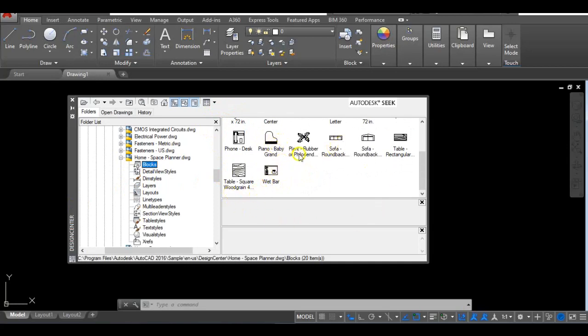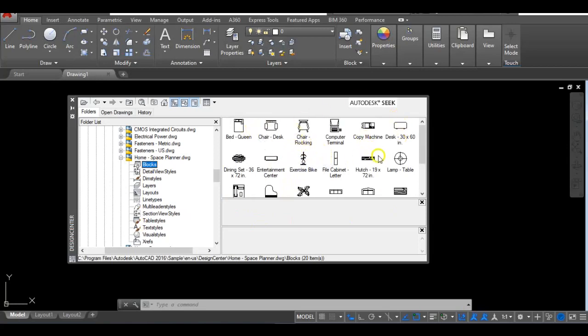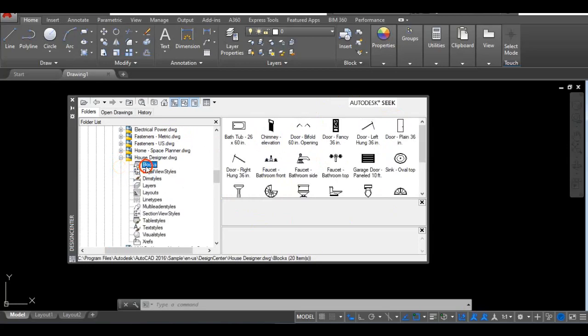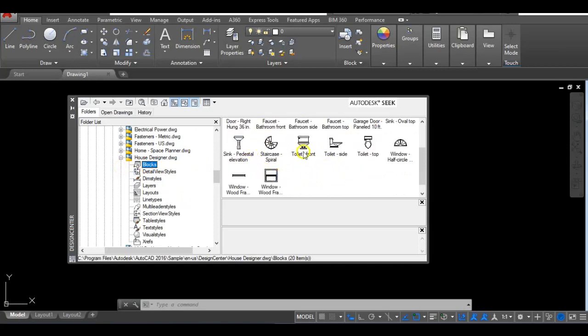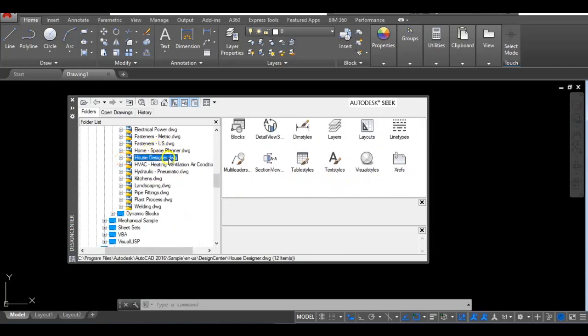Then we have House, click on Blocks. You will find fixtures and those things are like the bathroom. You have your tub, faucet, pedestal, window in elevation, window in plan and all of that. You have door in elevation, door in plan, garage door, and so on.